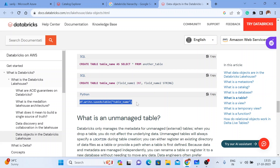But if you say that you want to store your data and metadata outside your DBFS — you want to save it into your ADLS account, your S3 account, your GCP storage account, anywhere — then in that case, your table becomes an unmanaged or external table.